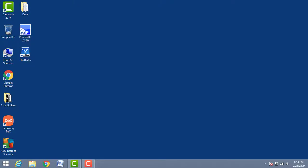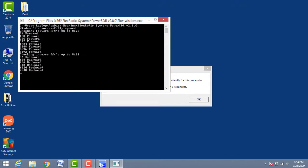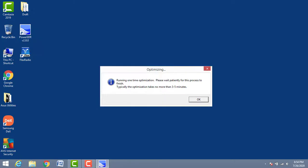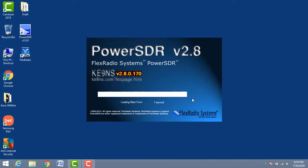Now it will check the memory in your PC and the processor and all those things, to get it ready. For the first time it won't take too much time. Running one-time optimization — it's done. Now starting up. Make sure your radio is on and connected through USB.